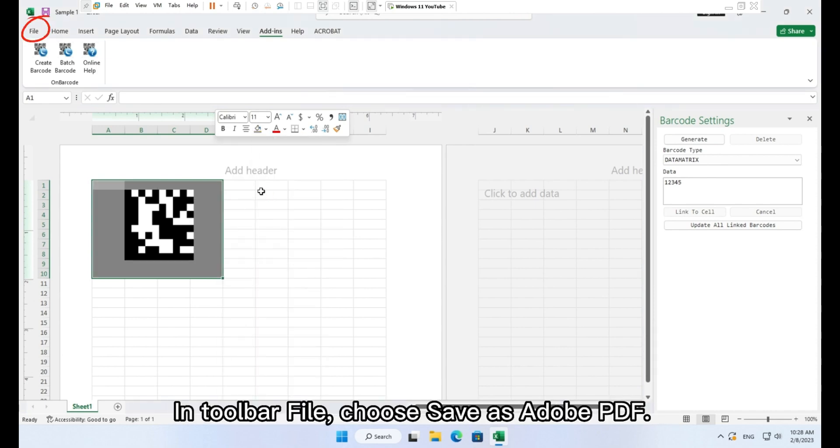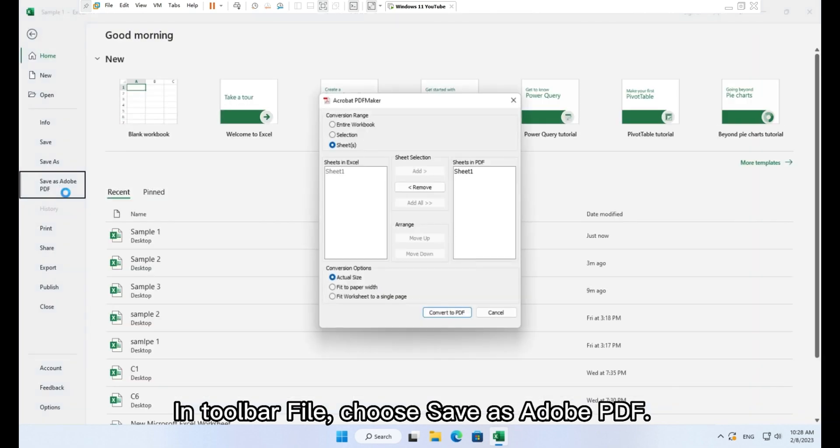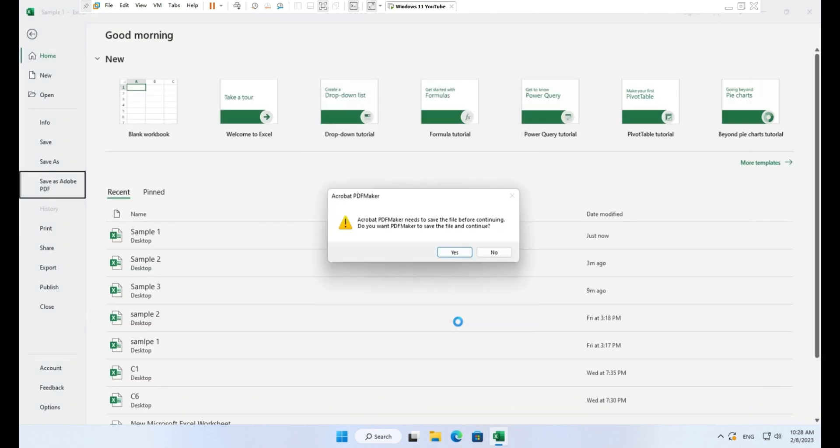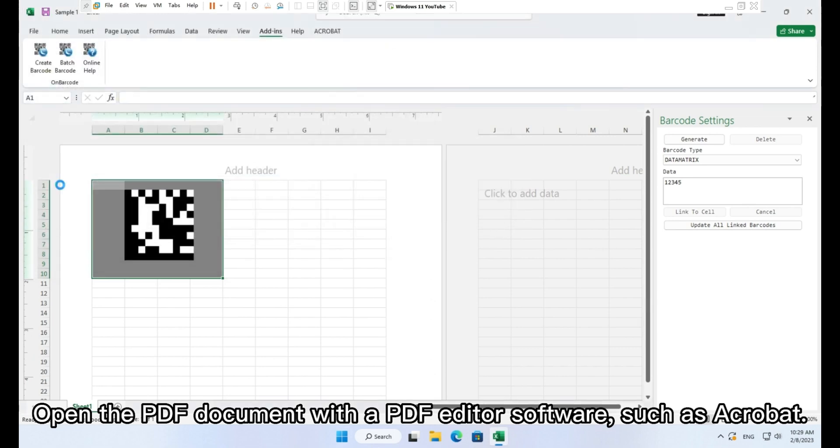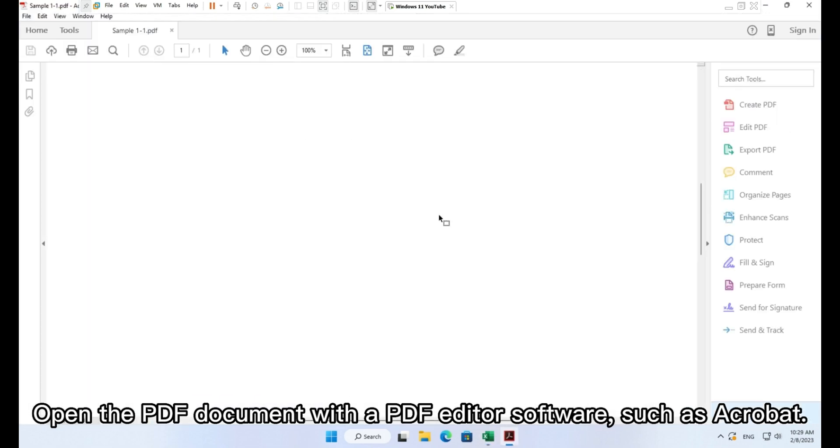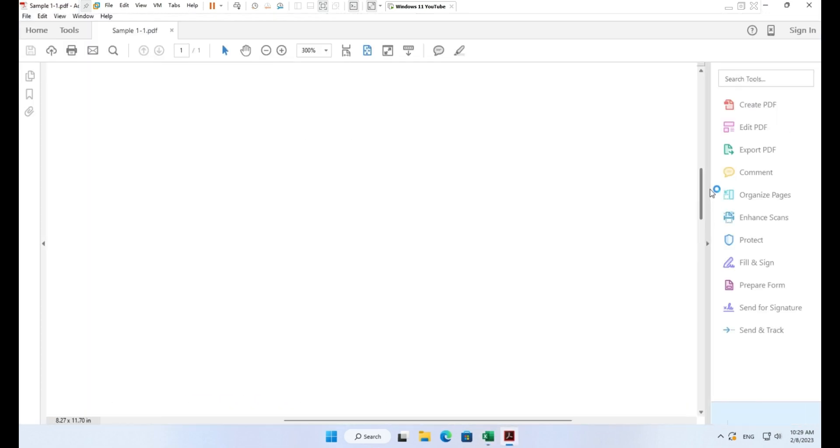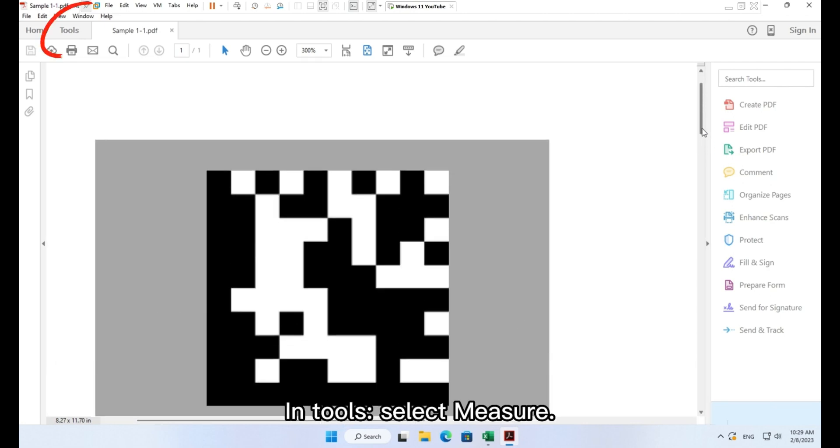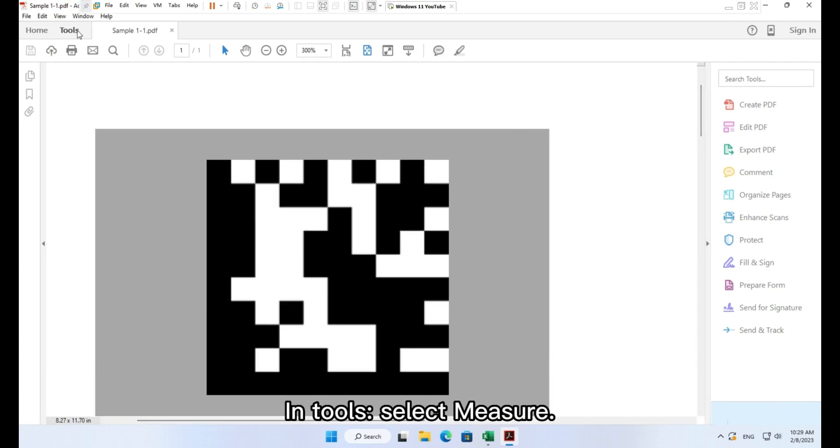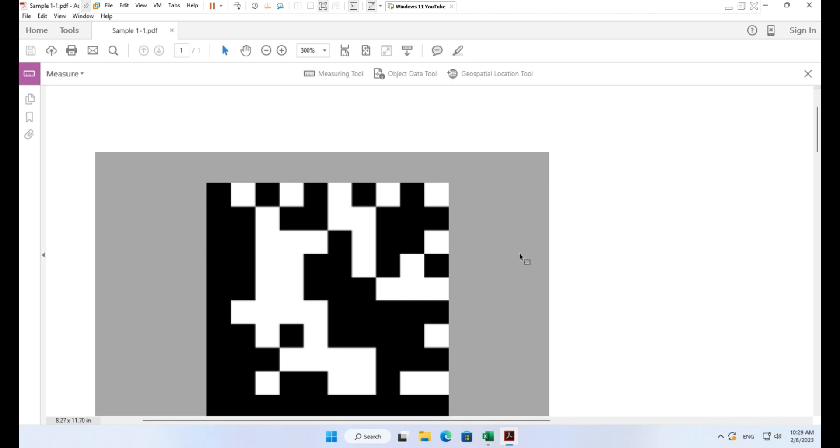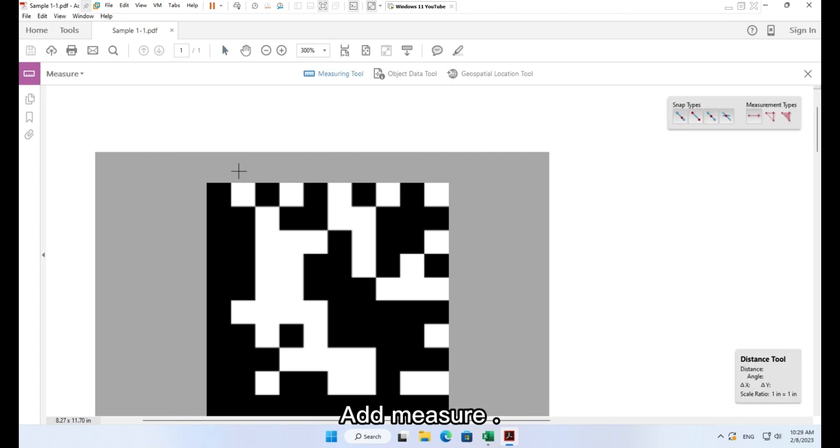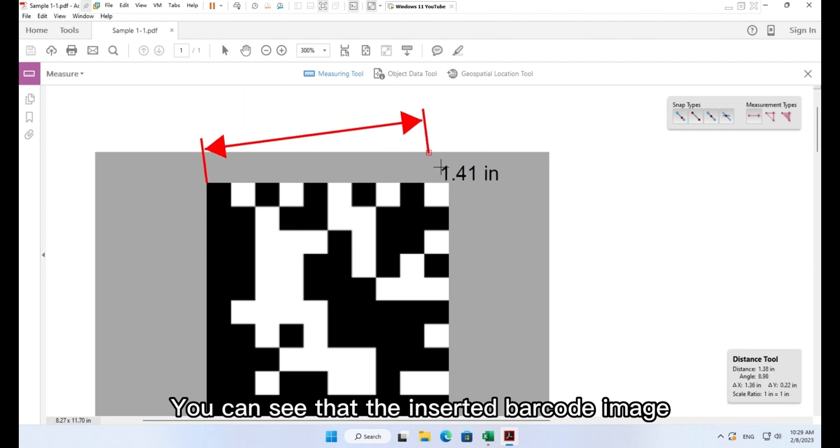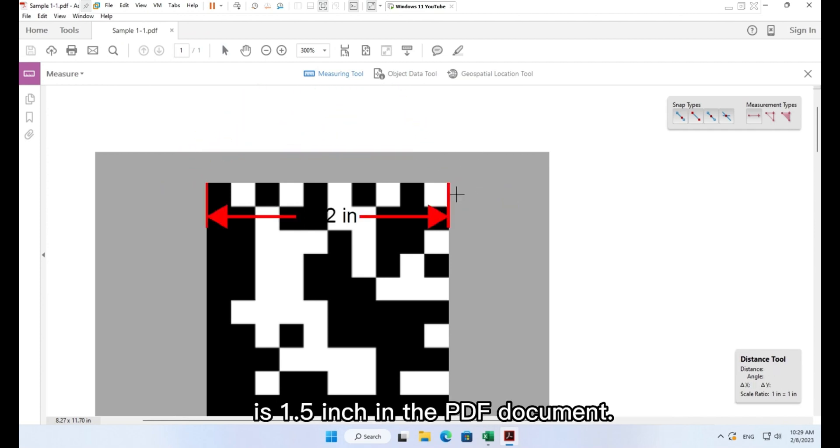In toolbar file, choose save as Adobe PDF. Open the PDF document with a PDF editor software, such as Acrobat. In tools, select measure. Click button measure tool. Add measure. You can see that the inserted barcode image is 1.5 inches in the PDF document.